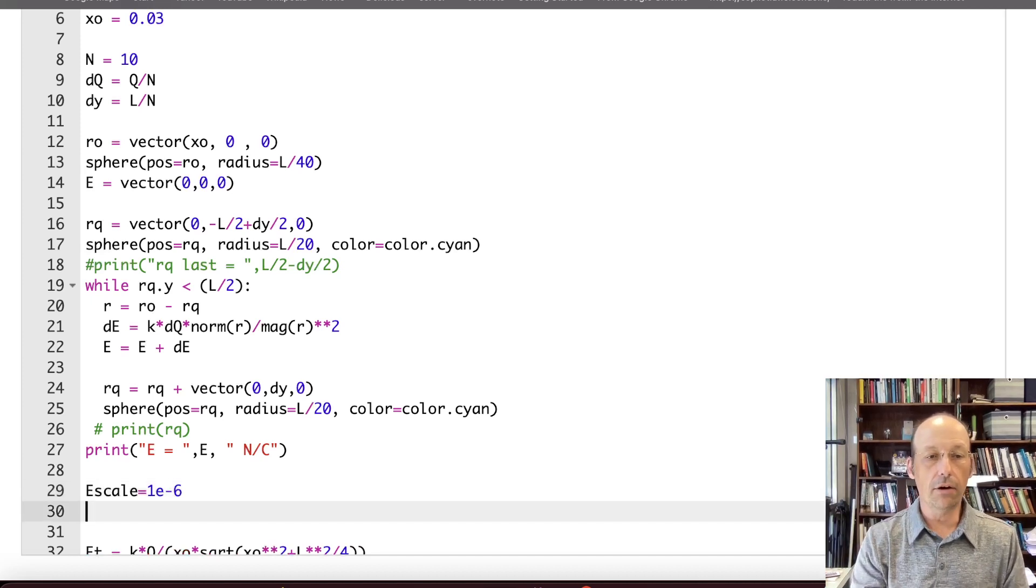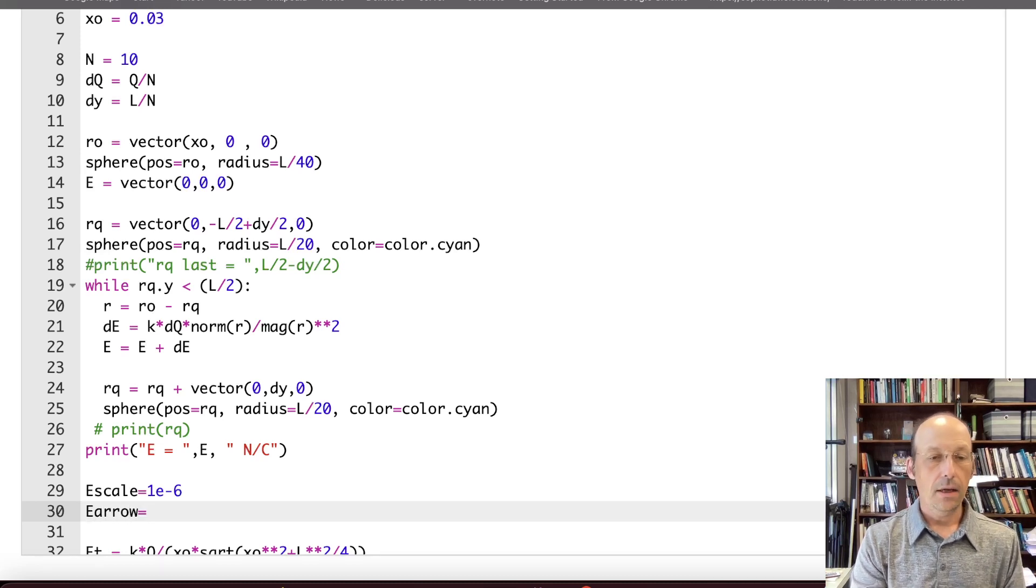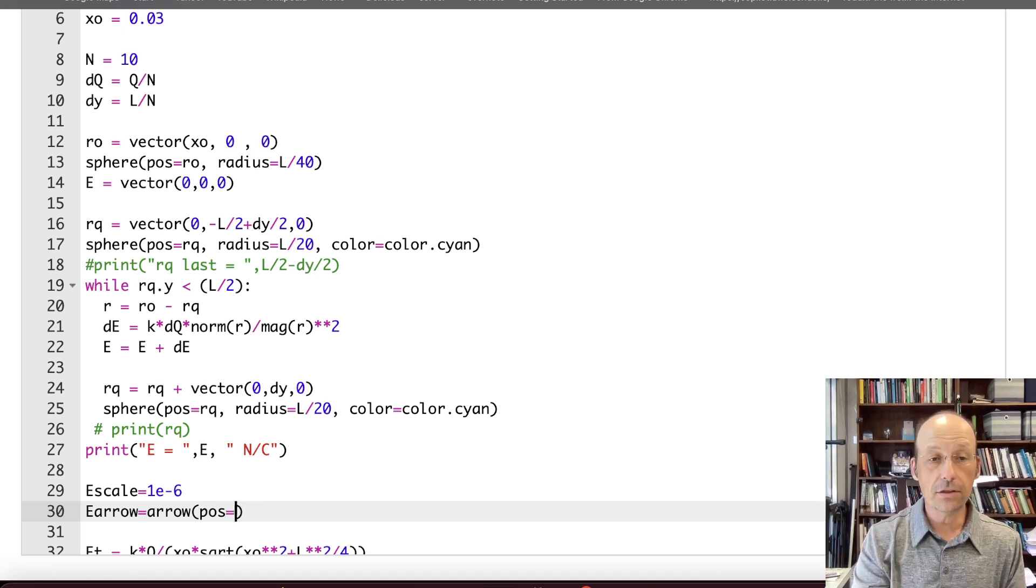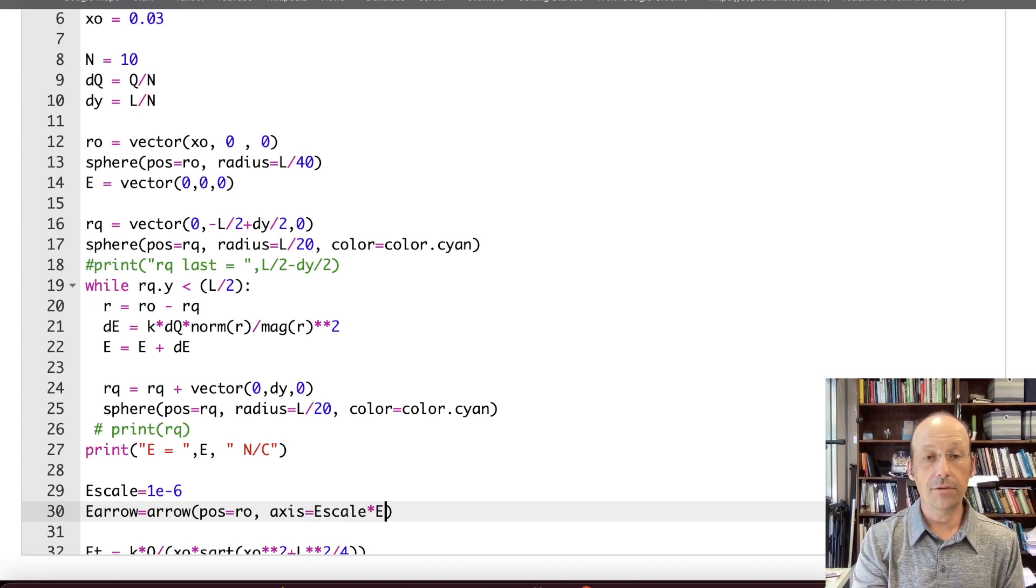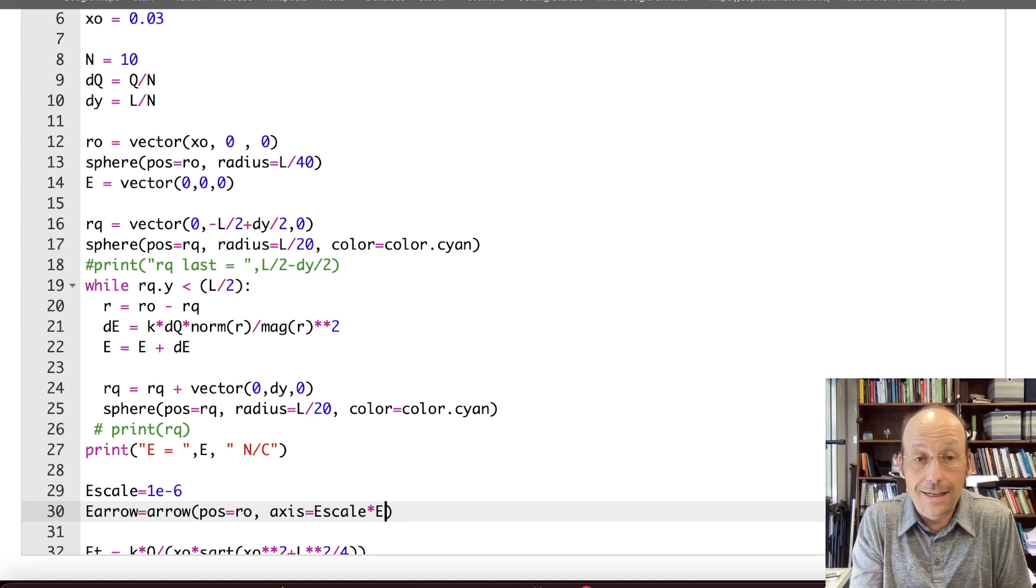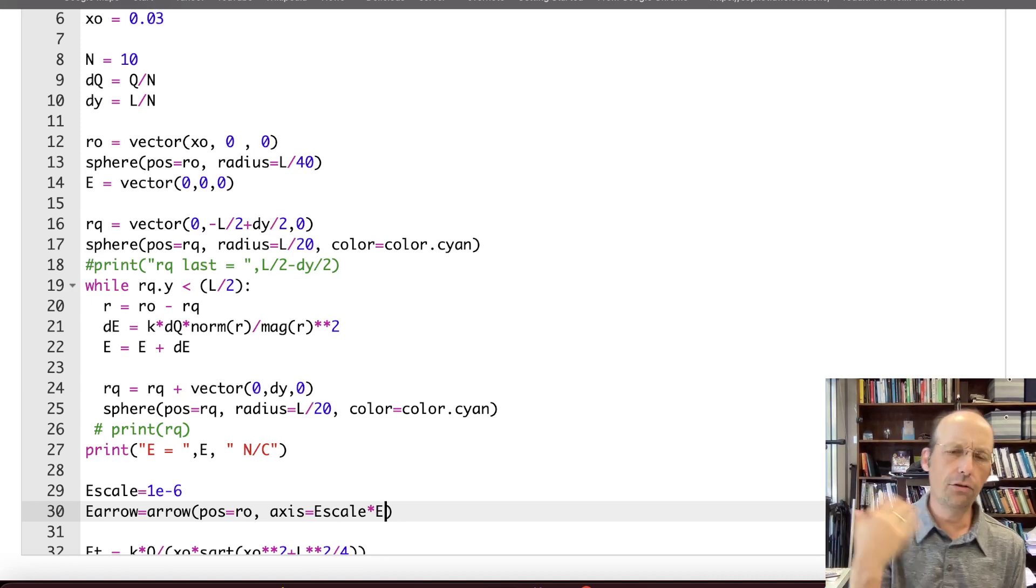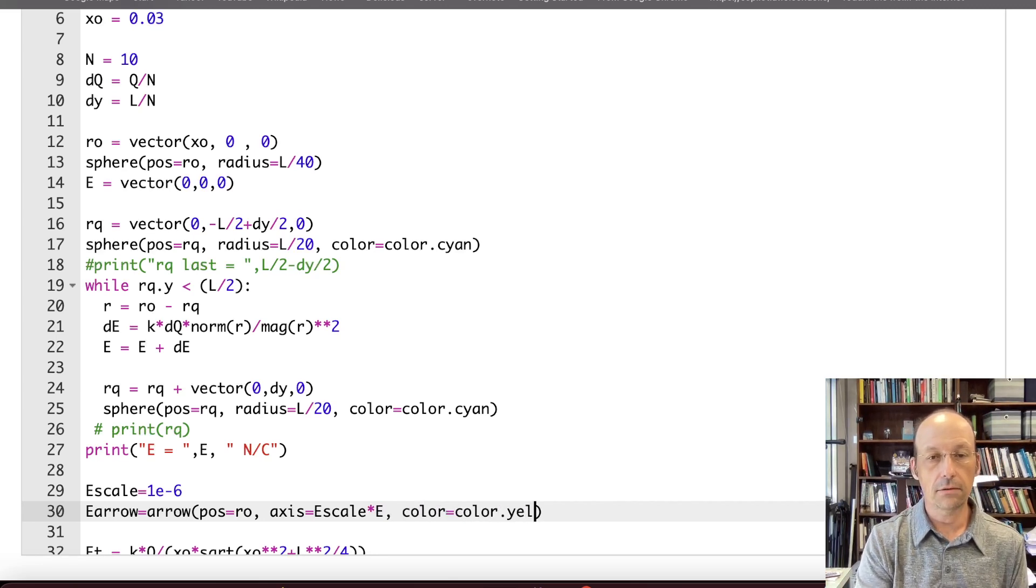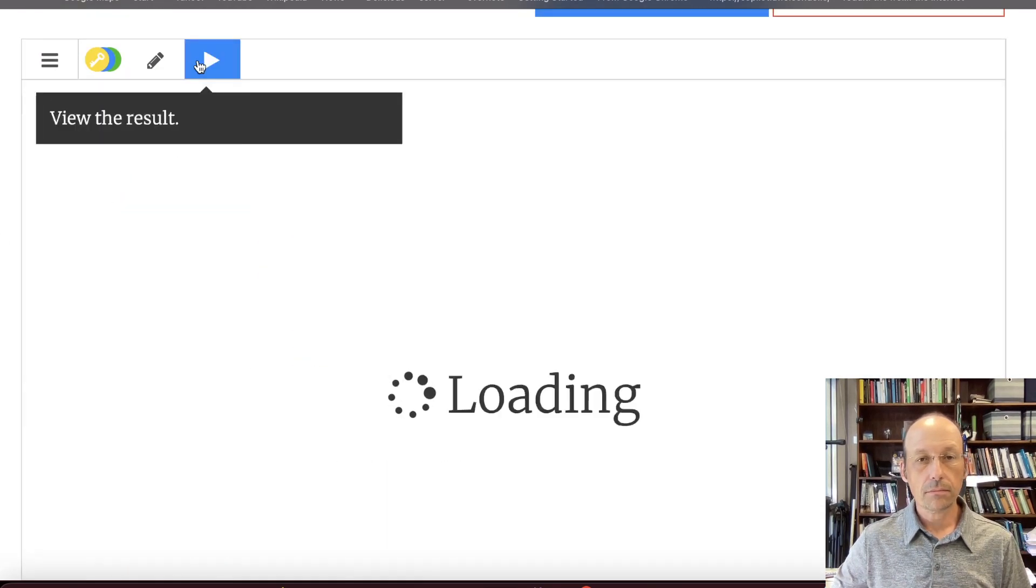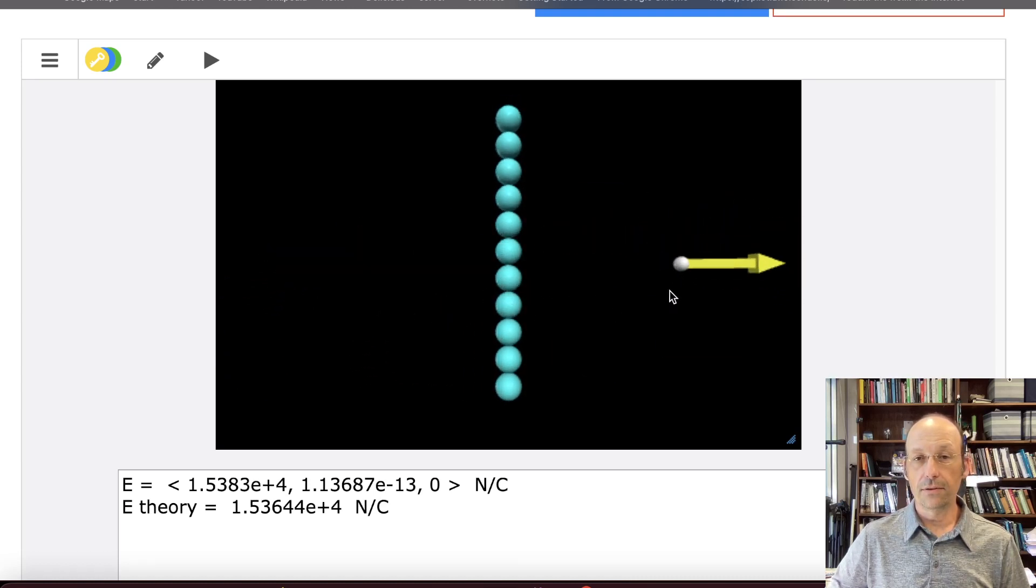Now I'm going to draw an arrow. I'm going to say E arrow, I'm going to give it a name, equals arrow. The position is the location of the observation location, which is RO. The axis is going to be E scale times E. I don't have to redo the vector. I already did it. I just need to multiply it by a scale. And if it's too big or too small, I can adjust that E scale. And then I told you I like the color yellow, dot yellow. And let's see what that looks like. There you go. That actually worked. There's my electric field.